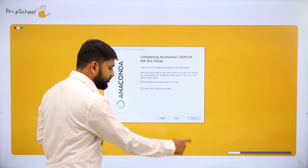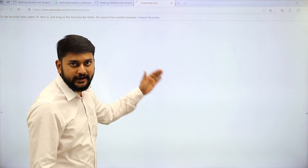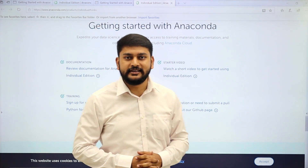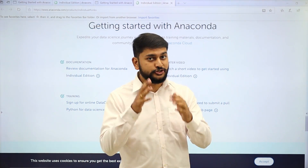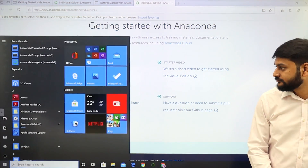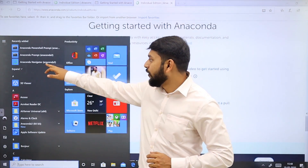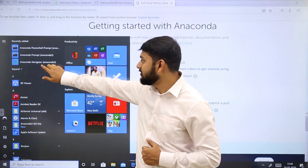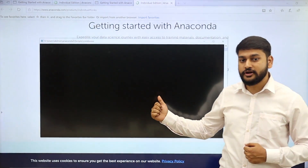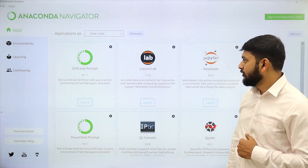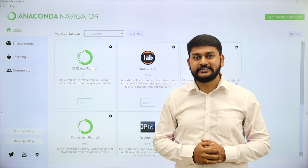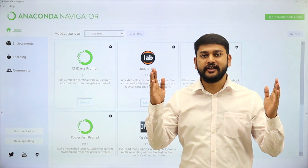I will click Finish, and it will take me to the Anaconda guide. I have successfully completed the installation of Anaconda. Let me show you how to open it — here you have Anaconda Navigator. Just click on it and you will see Anaconda running on your screen. This is how it looks once you are done with a successful installation of Anaconda.